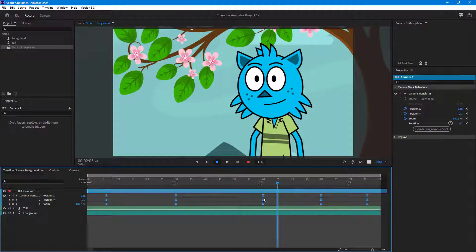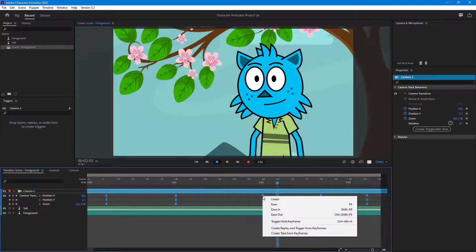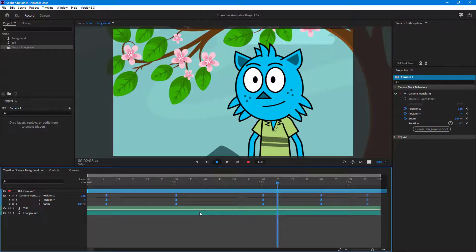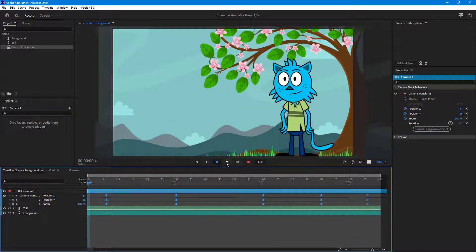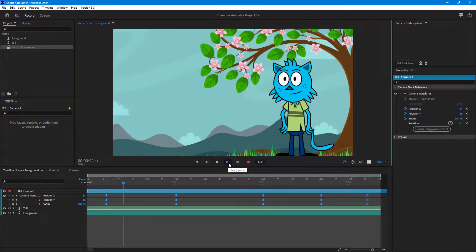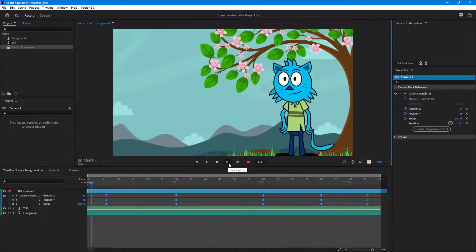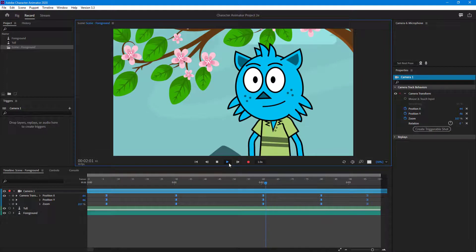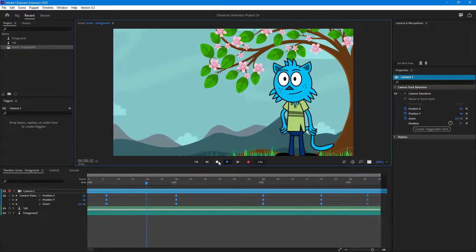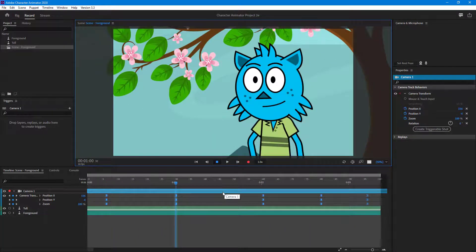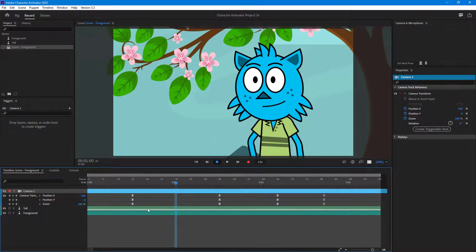If you want the camera to jump from one shot to another instead of having an ease, you can right-click and toggle Hold keyframes. The camera now jumps between different shots like a cut — it all depends on what kind of camera movement you want.